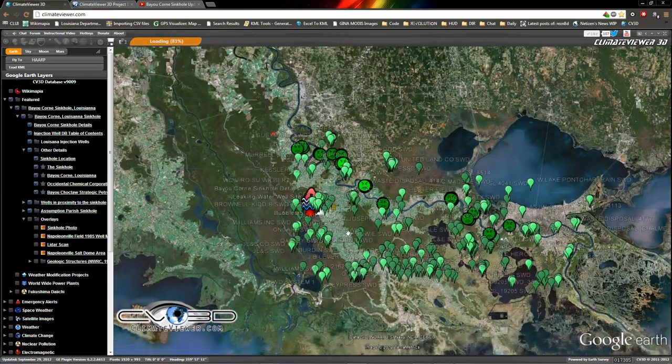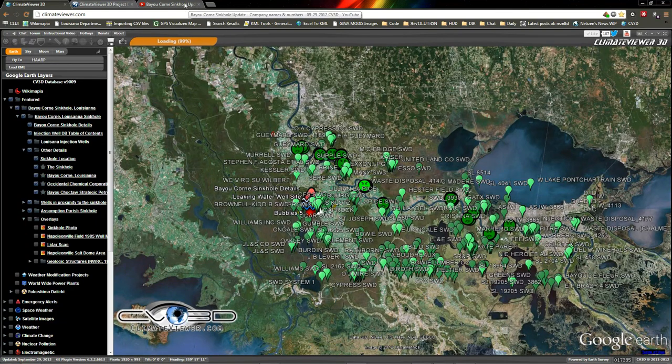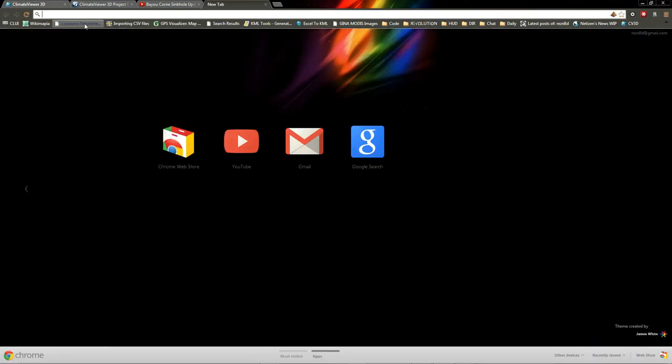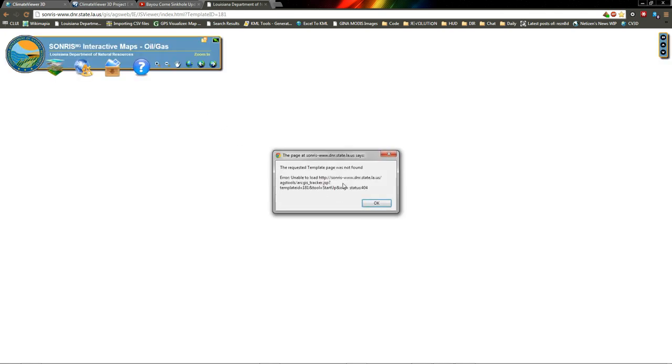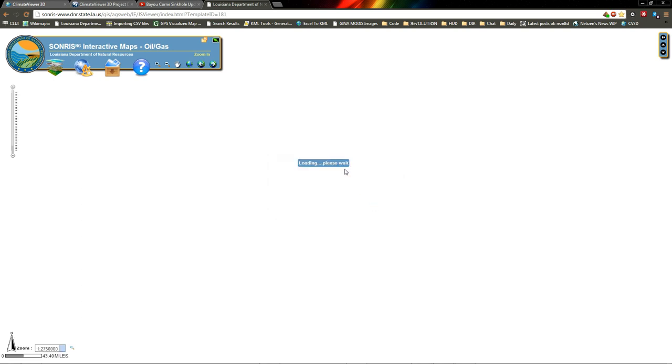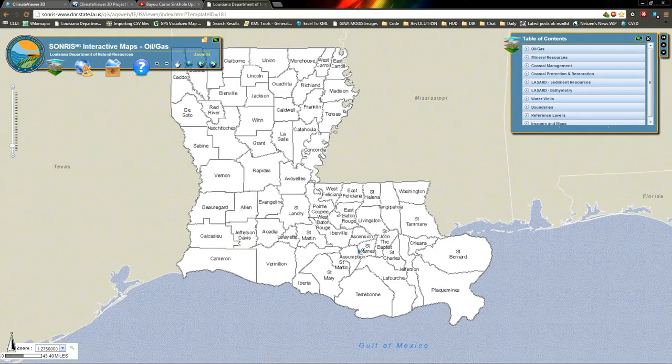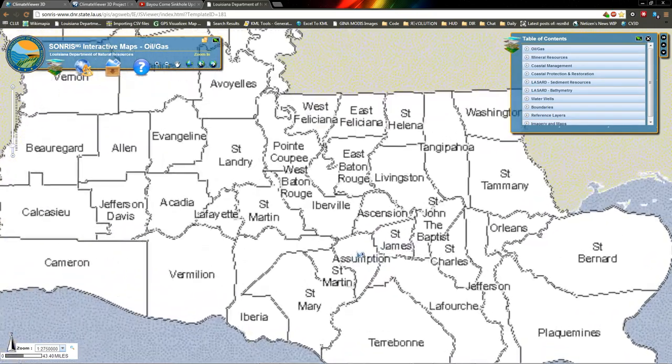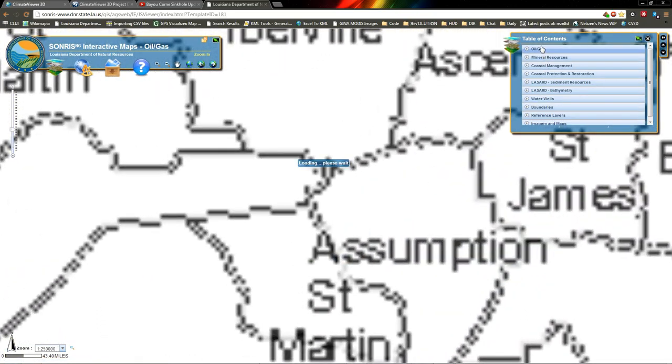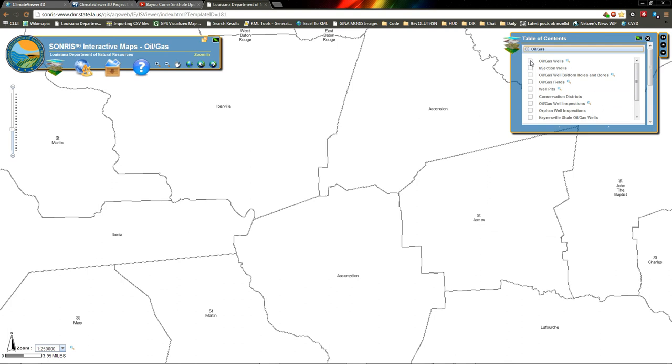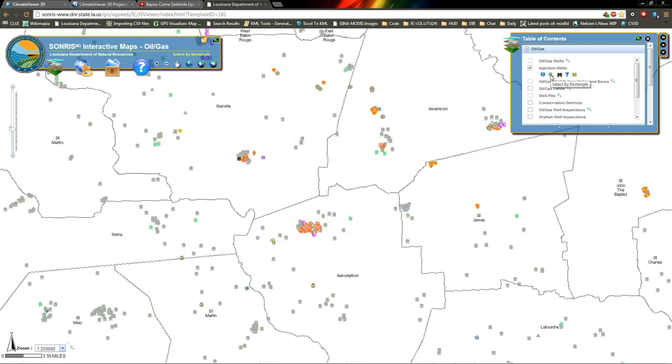Now, apparently they didn't like what I did last night because they have taken this website down. It now says that the template file is now missing, 404. So when you come here and you come into Assumption and you bring up oil and gas, you cannot even click them anymore. They've taken this down.